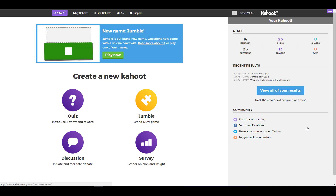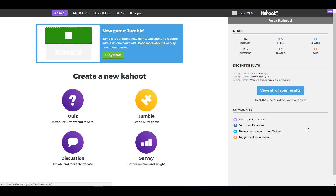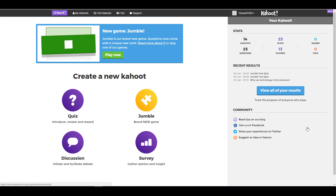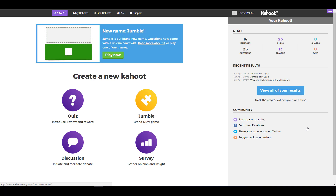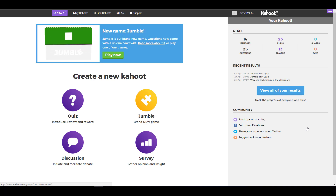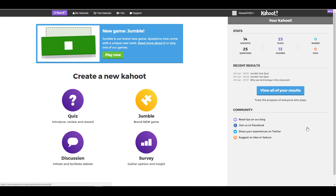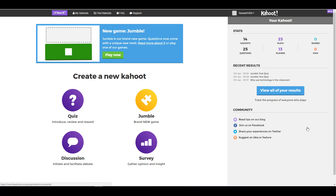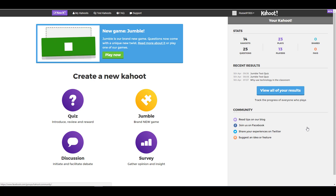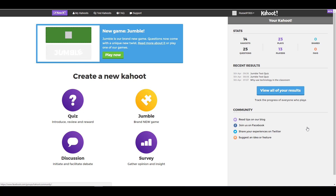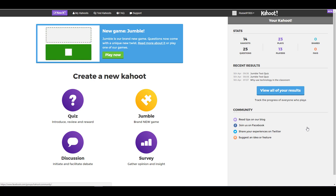Hi, this is Russell Standoff from teachertrainingvideos.com. One thing I often get asked is: what is a survey in Kahoot, how does a survey work, and how does it differ from doing a quiz? Essentially, the difference between a survey and a quiz is not the way you actually create it, but that a survey is for collecting information — you're looking for opinions rather than a right or wrong answer.